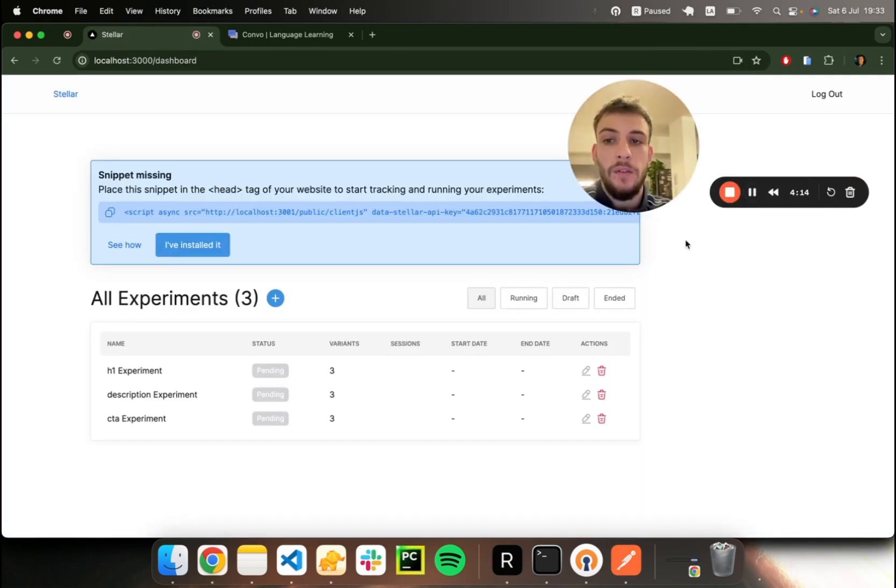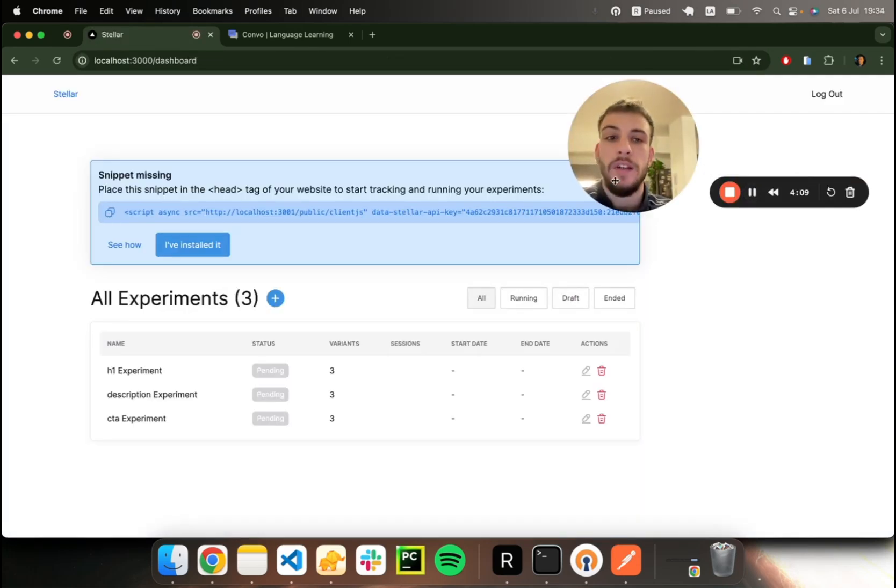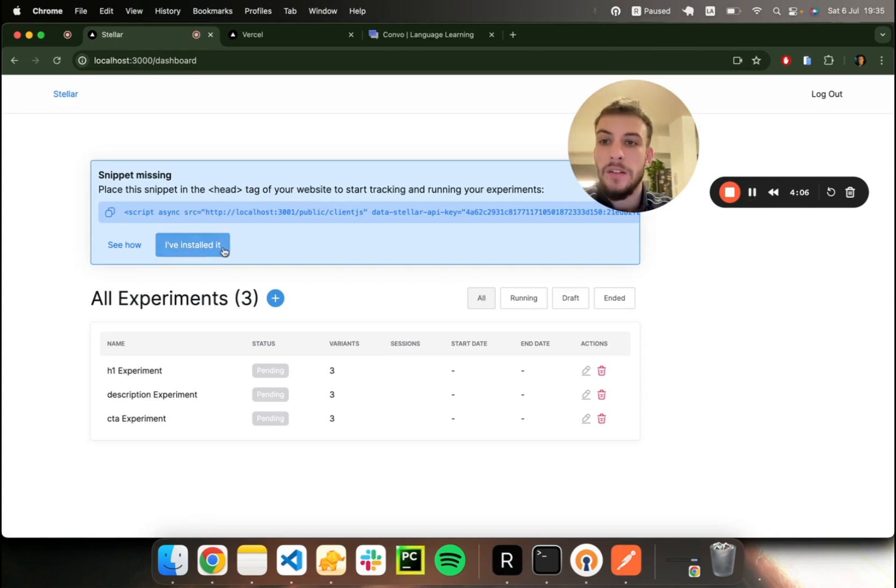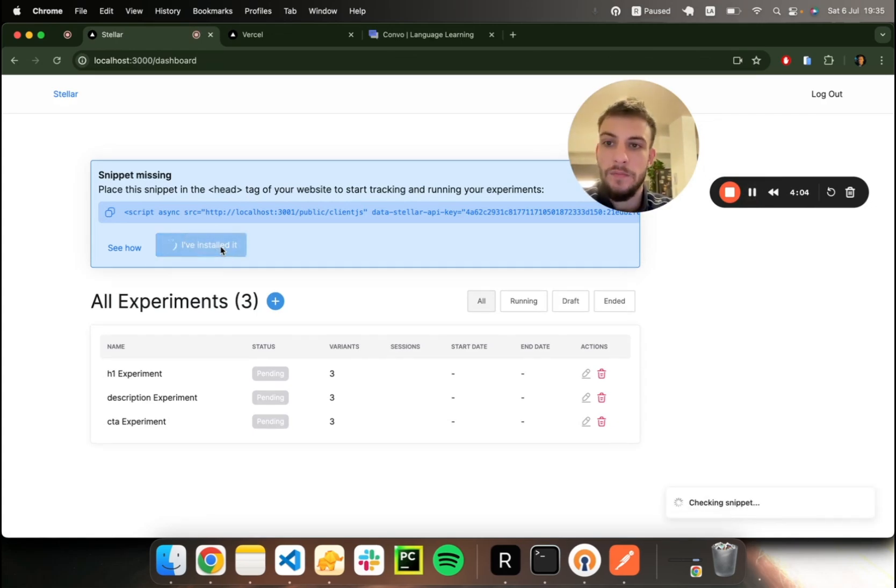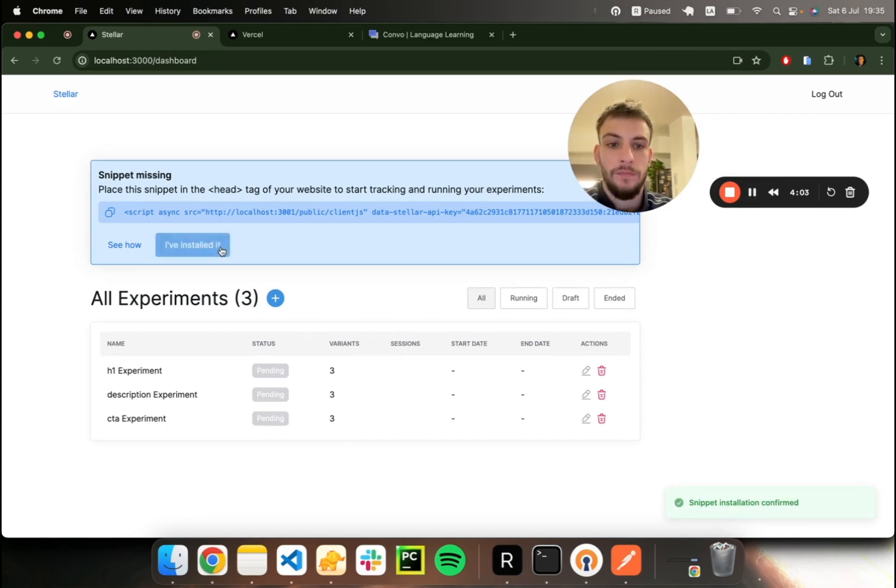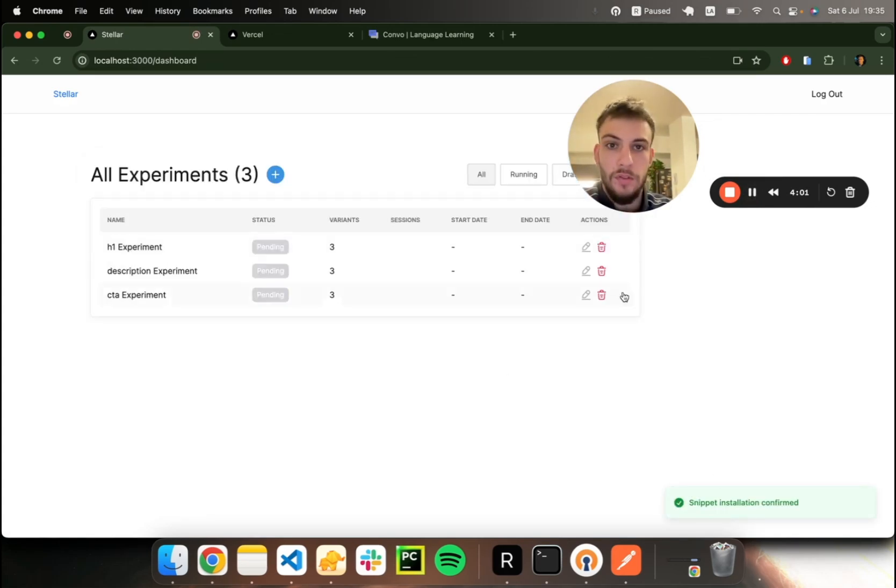So our account has been created. All we need to do now is paste this snippet in the head tag of our website. So the snippet has been installed. Let's check the installation. Seems to be good.